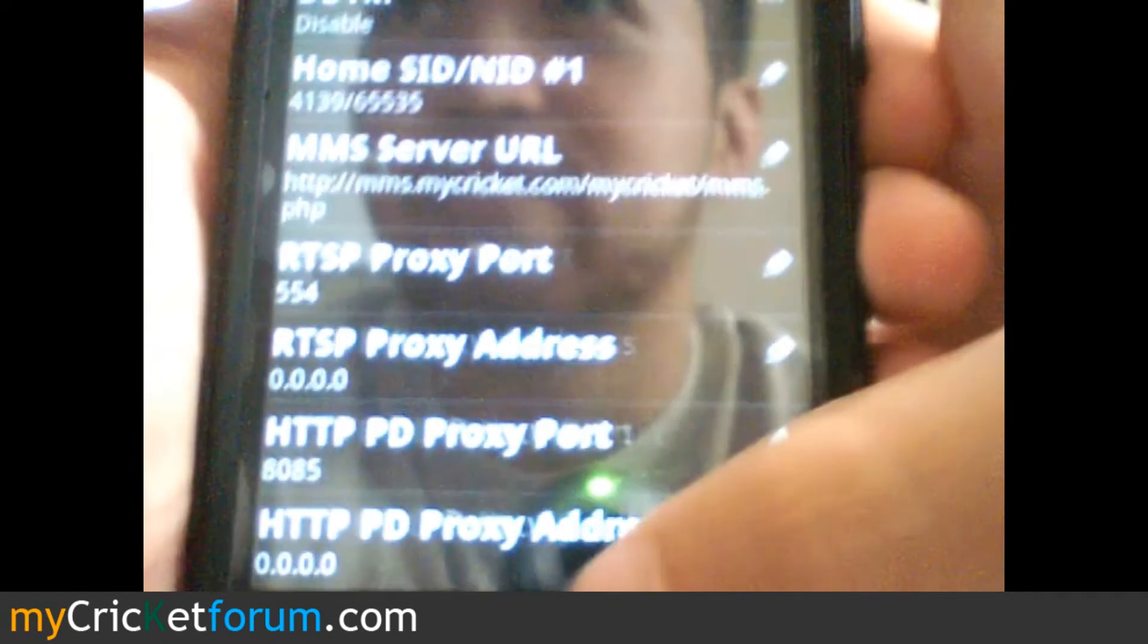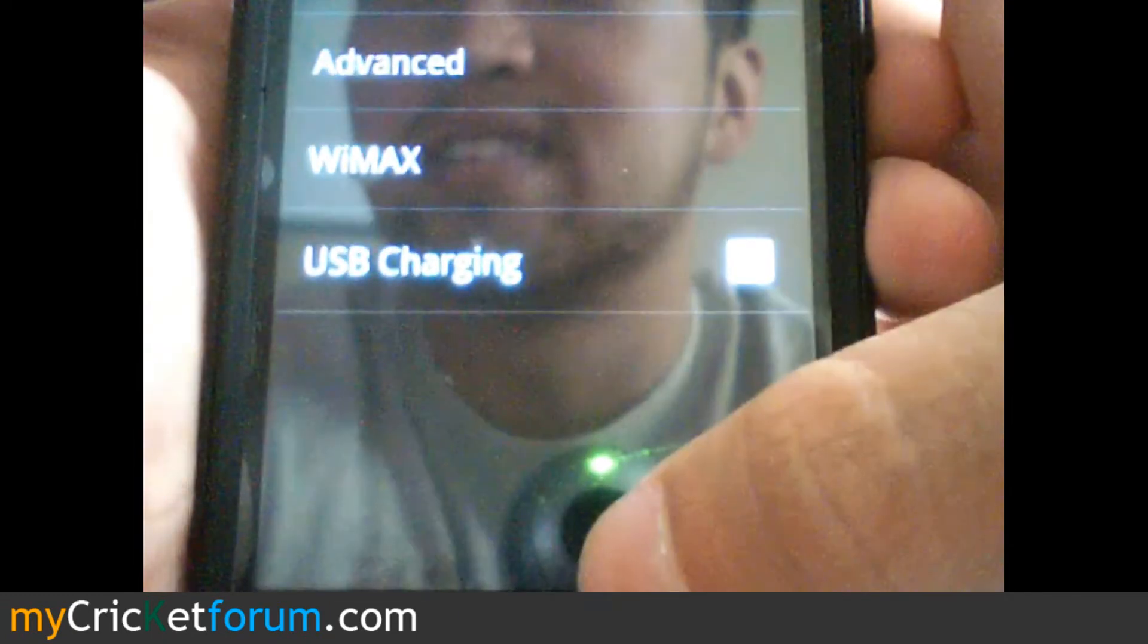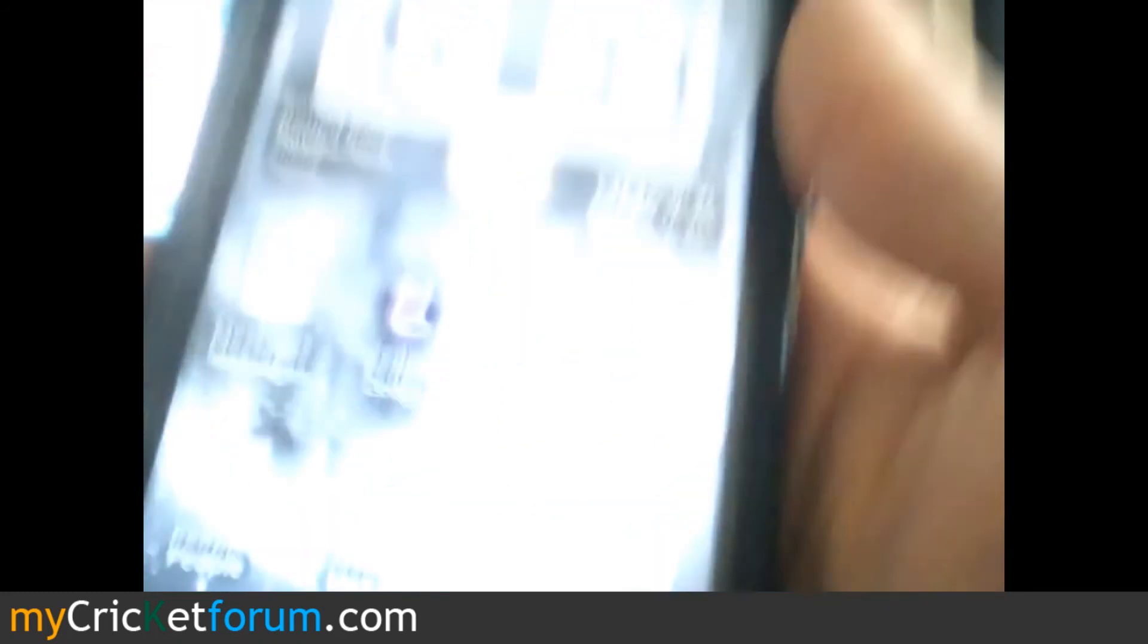And then after that, if you just back out, you should be able to watch YouTube on 3G.